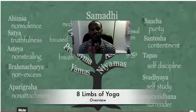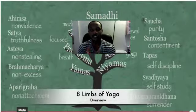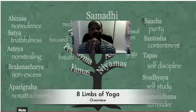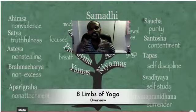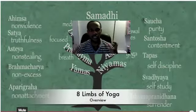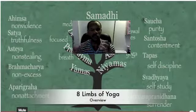And there is, of course, Samadhi, which is union — bliss. Union with bliss, which is the whole goal of yoga itself. Yoga means union.